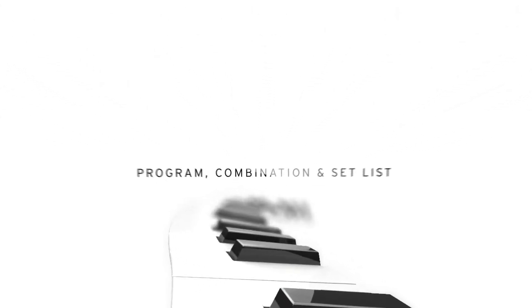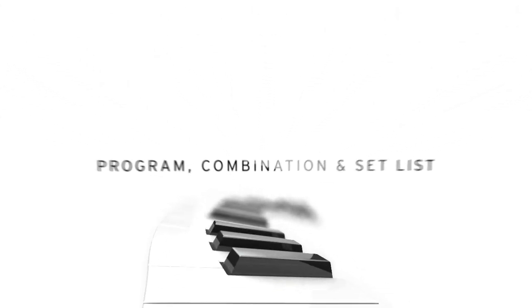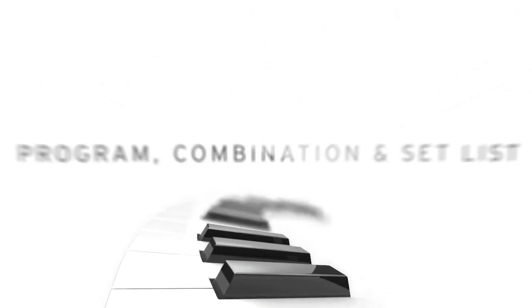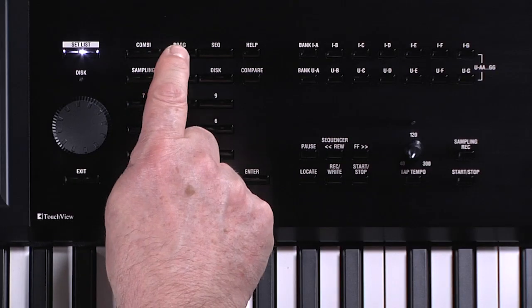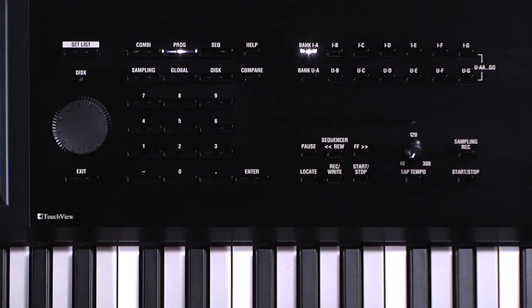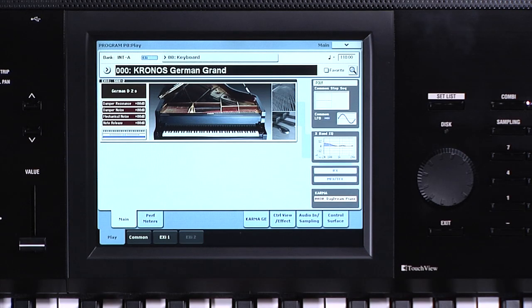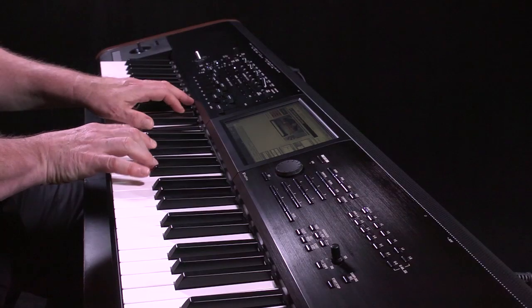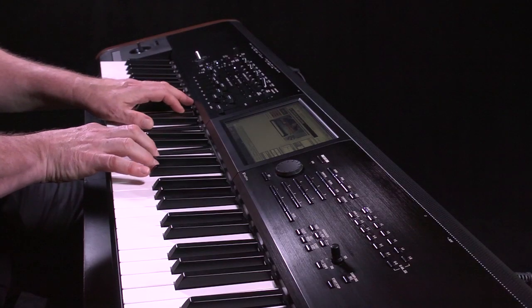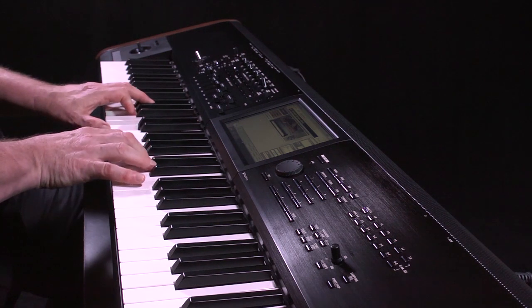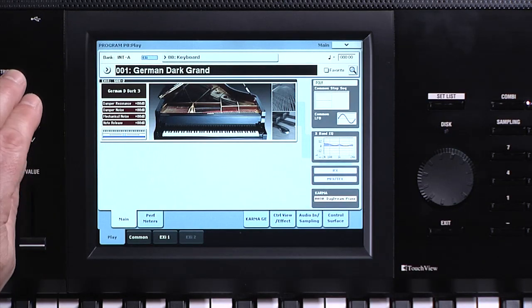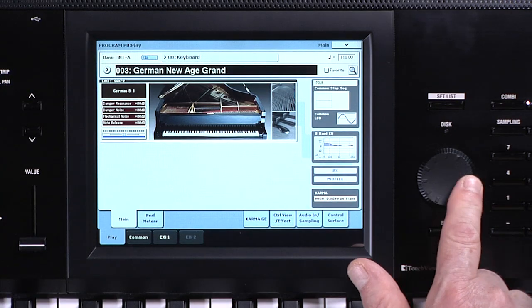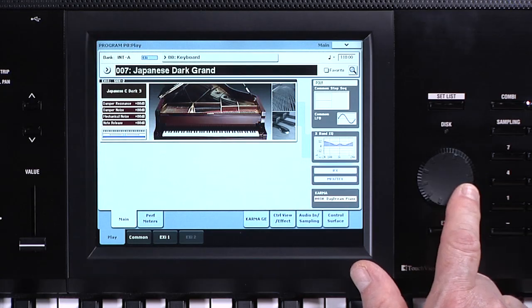Programs are accessed in Program mode. There are more than 2,000 sound programs and they can be selected in a few different ways: the Inc/Dec buttons, the dial, or the numeric keypad, for example.